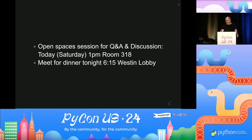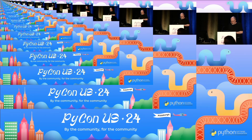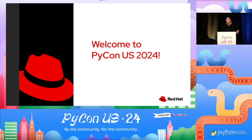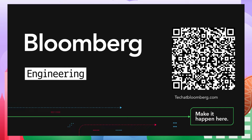Thanks. Unfortunately we just ran out of time. The slides are on the GitHub repo — everything's on the GitHub repo.